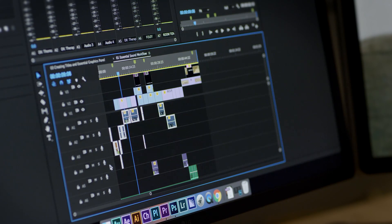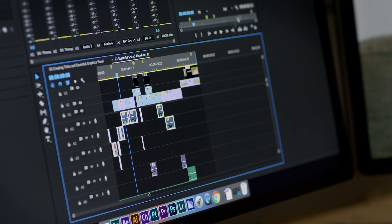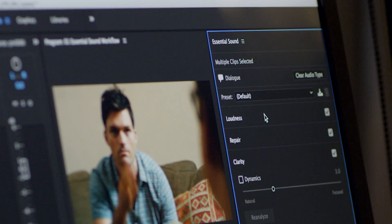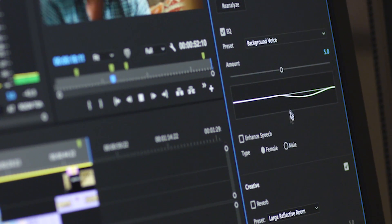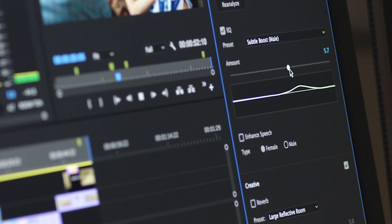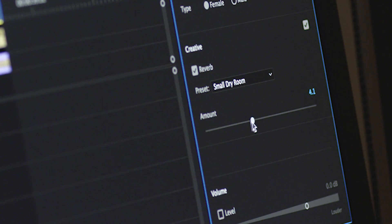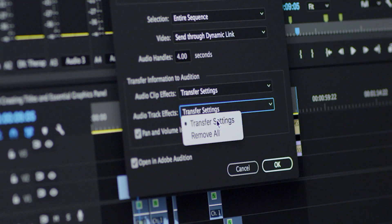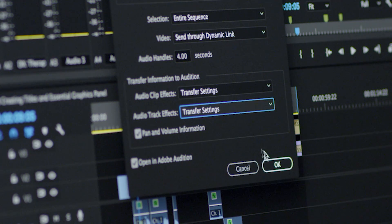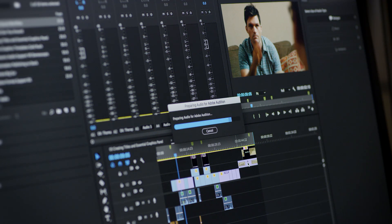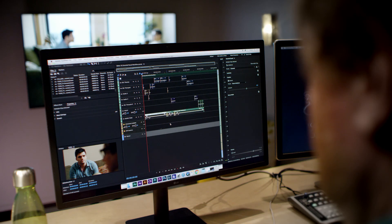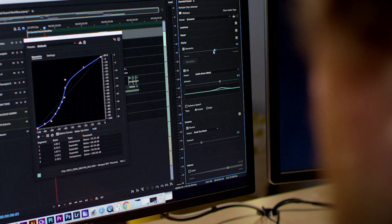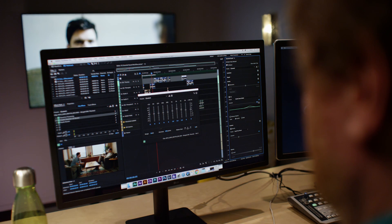The Essential Sound panel, now available in Premiere Pro as well as Audition, provides an intuitive audio editing experience that focuses on creative intent rather than technical know-how. The workflow between Premiere Pro and Audition, along with new audio effects in Premiere, enables the most efficient interchange experience in the industry with lossless transfer and no intermediate rendering.